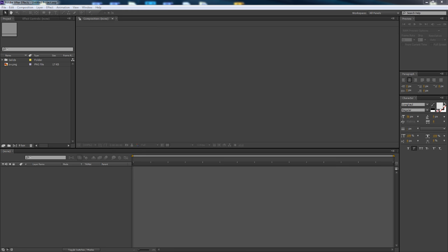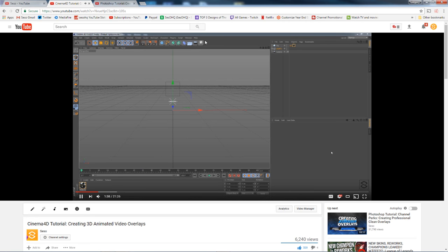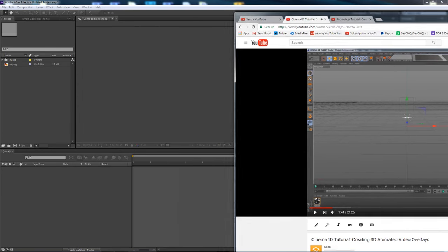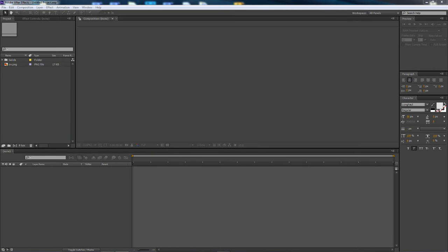Yo, what is going on guys? It's your boy Asesor here bringing you a cool little After Effects tutorial on how to create your own animated video overlays. I know it's been a little too long. If you guys remember, I did a video like this about a year ago in Cinema 4D. That video got 320 likes, so I expect nothing but more likes on this one.